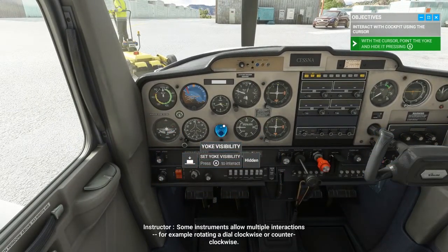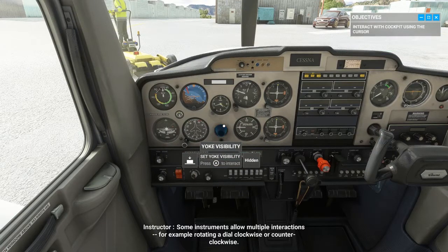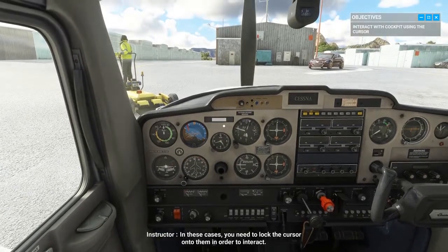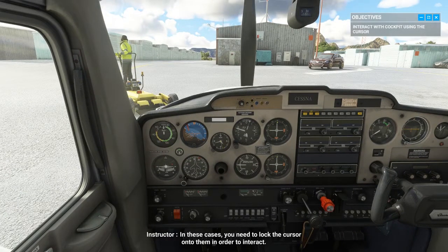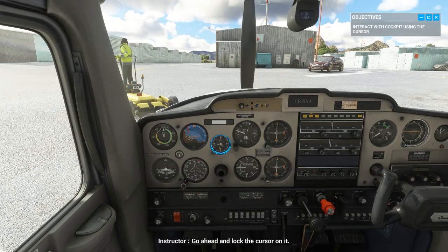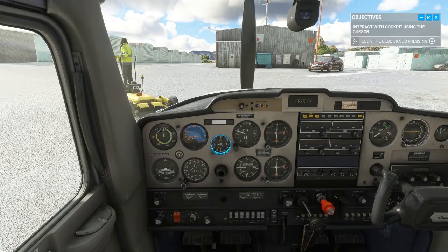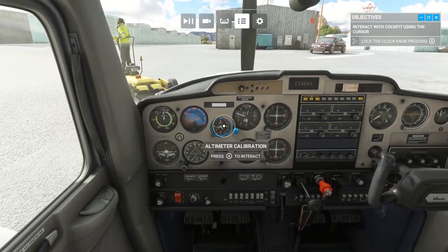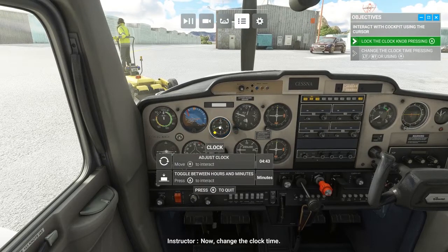Some instruments allow multiple interactions — for example, rotating a dial clockwise or counter-clockwise. In these cases, you need to lock the cursor onto them in order to interact. For example, take a look at the clock in the middle of the dashboard. Go ahead and lock the cursor on it. Now change the clock time.